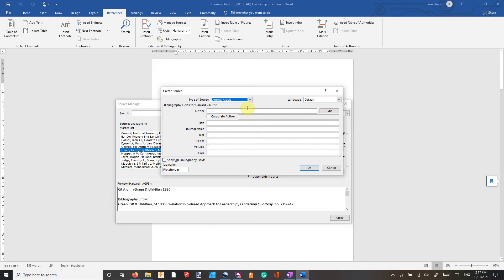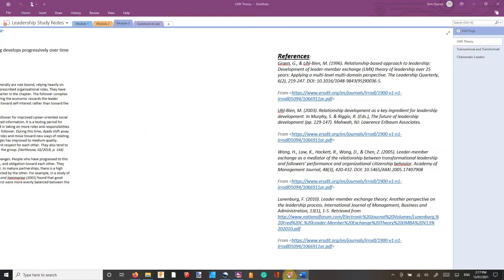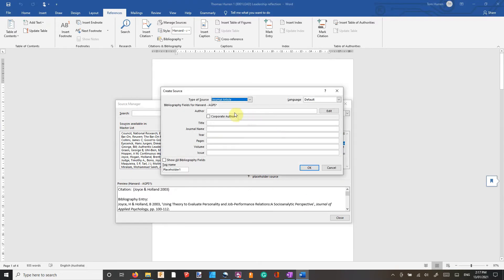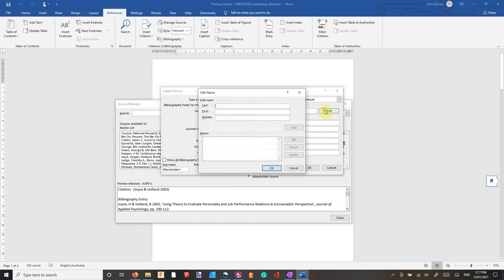So in this case, I'm going to be inputting a journal article. If I go New, to put an author in you have to use Edit. This is where you can input several different names. With the Harvard style, you can put in as many names as you like. And I believe if you have four or more, it will automatically use the initial author and then in the references it will use 'et al.' so that it doesn't mention every single name.